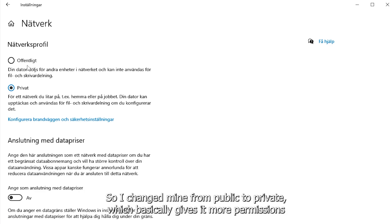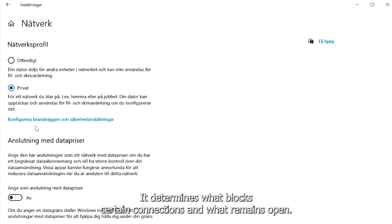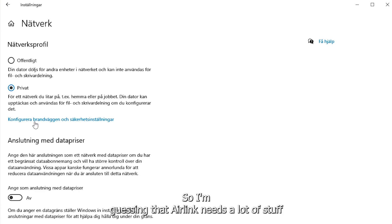I changed mine from public to private, which basically gives it more permission to do stuff over the firewall. At least from what I understand, it determines what blocks certain connections and what remains open.